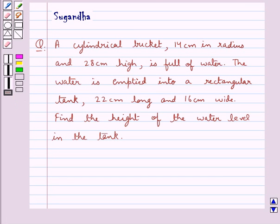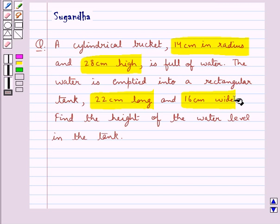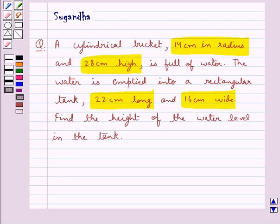Hello and welcome to the session. In this session we discuss the following question: a cylindrical bucket 14 cm in radius and 28 cm high is full of water. The water is emptied into a rectangular tank 22 cm long and 16 cm wide. Find the height of the water level in the tank.